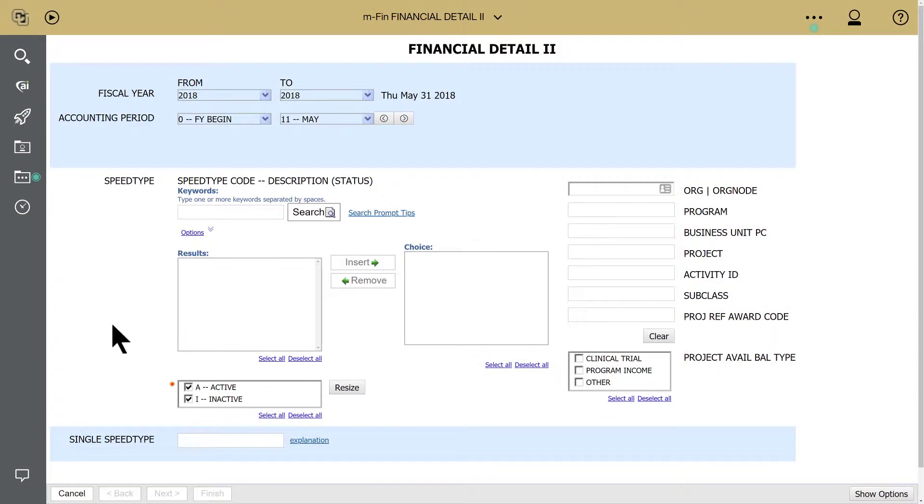Financial Detail 2 is a fast-running report with some unique features to help you tailor month-end reports to your specific needs.